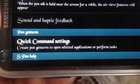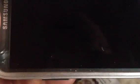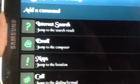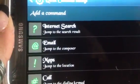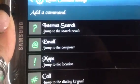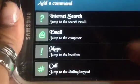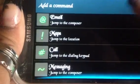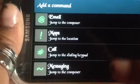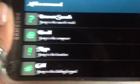And then you have quick command settings, which shows you commands you can draw on your screen — you can choose all of these commands. It's for internet search, email, maps, call, and messaging. These are symbols they give you, but you do have the option of adding symbols of your own.